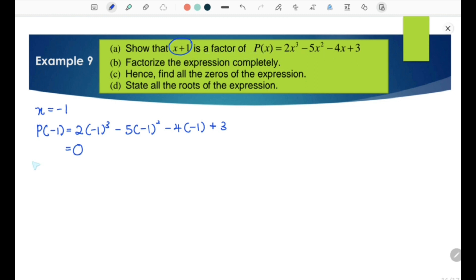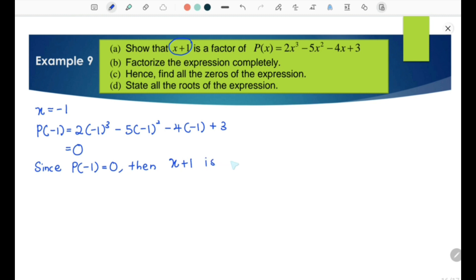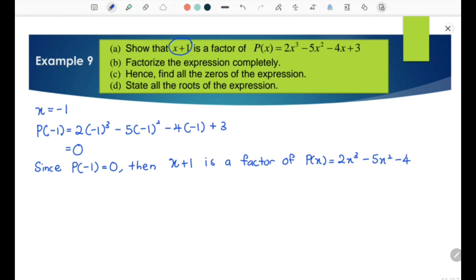We write the conclusion: since P(−1) equals 0, then x plus 1 is a factor of P(x) equals 2x³ − 5x² − 4x + 3. Shown.